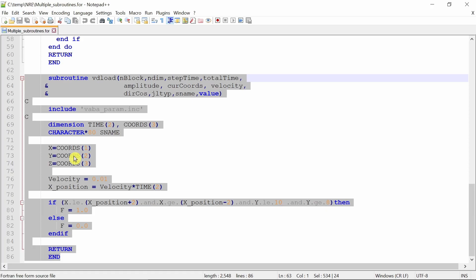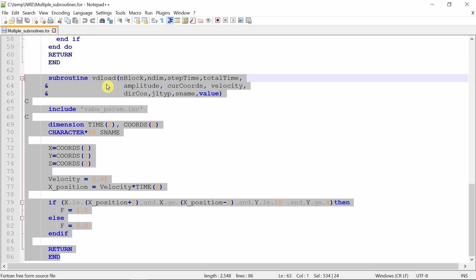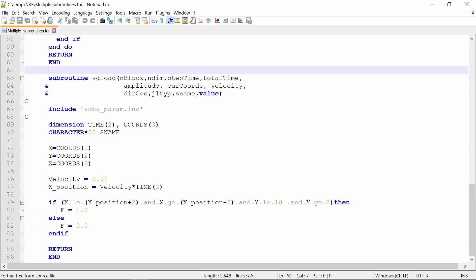In a single file, you can name this file anything. I'm naming it as multiple_subroutines. Of course, the extension has to be .for for Windows.